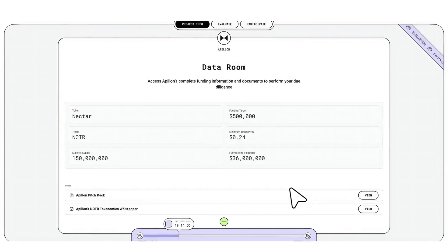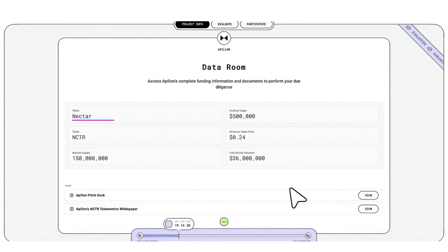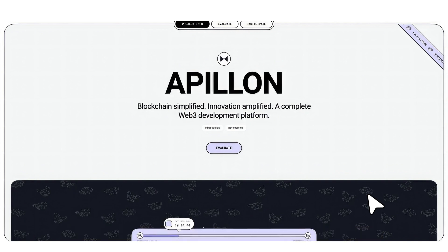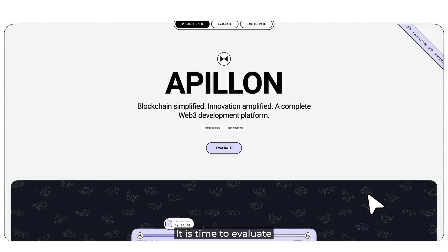Now let's look at the steps before evaluating. You can now see the project's data room, where you can find the information and documents to perform your due diligence, such as token, ticker, maintenance supply, funding target, minimum token price, fully diluted valuation, pitch deck, tokenomics, and white paper. Click on View to see the pitch deck, tokenomics, or white paper. You have already seen the information and documents of the project that you want to evaluate in the Polymix protocol.